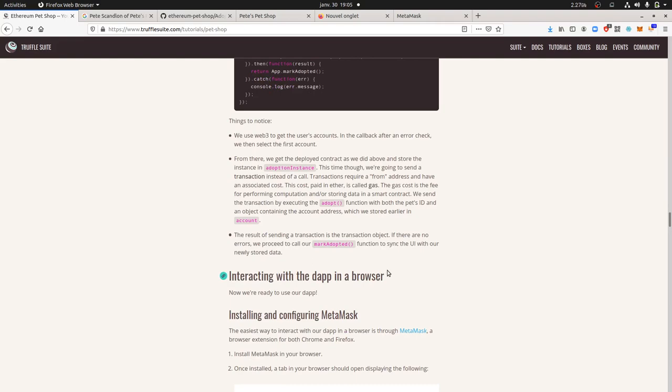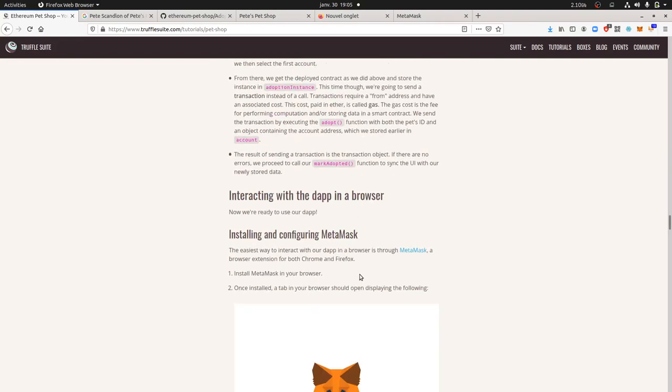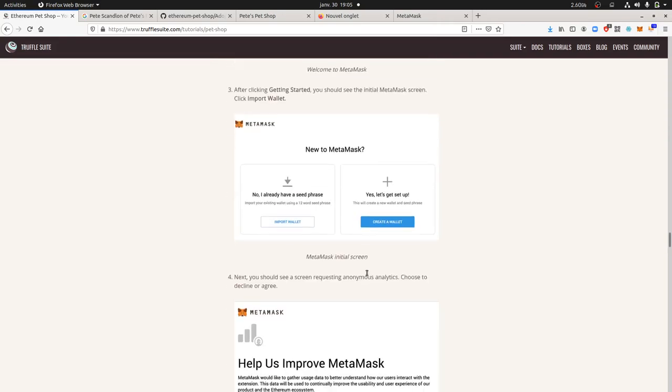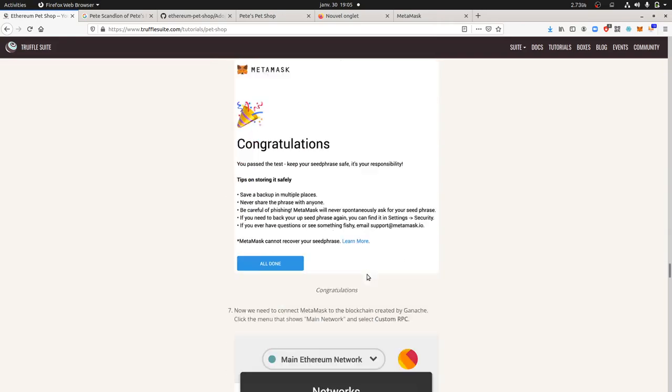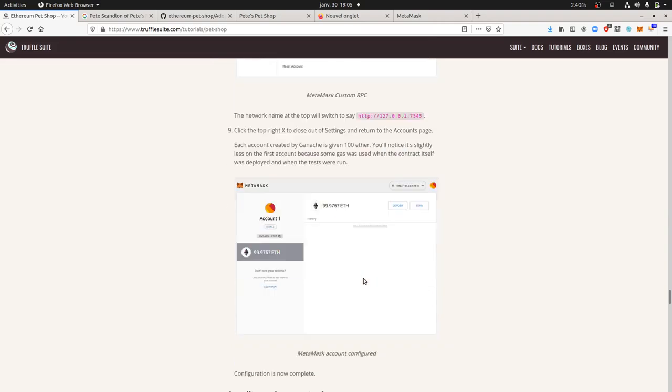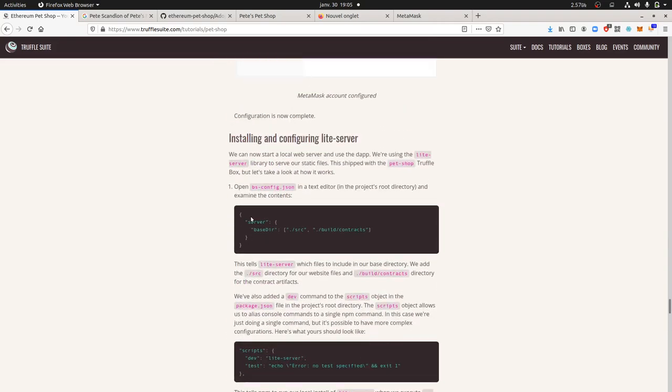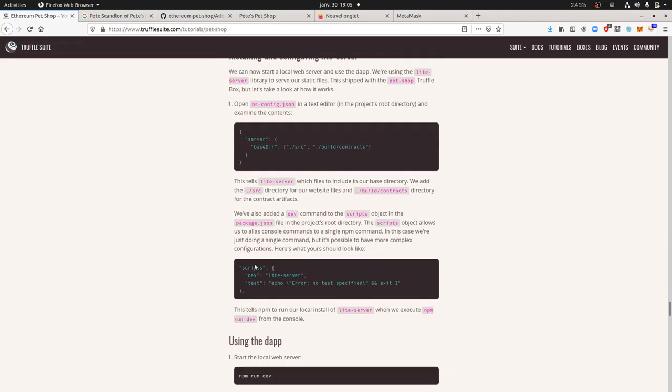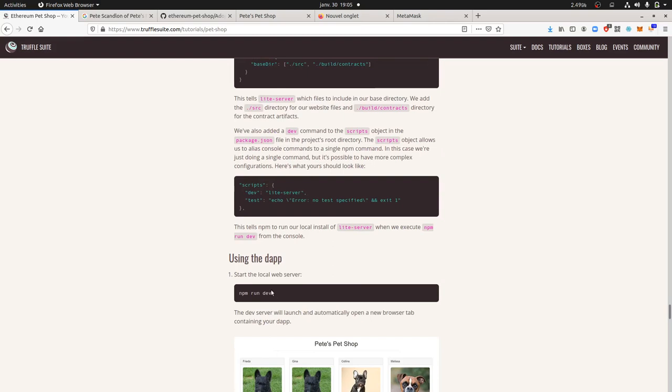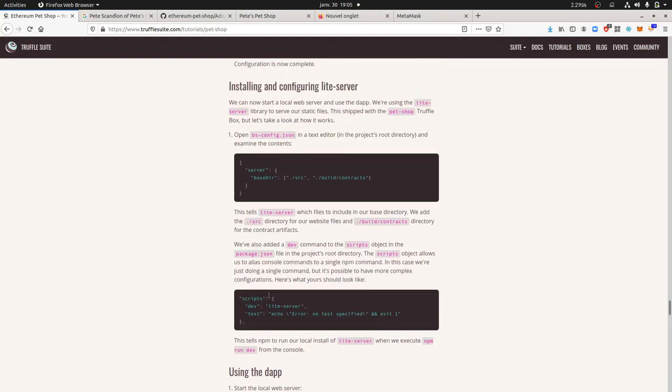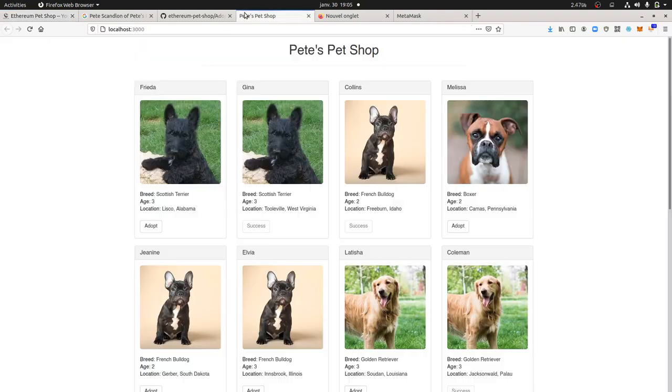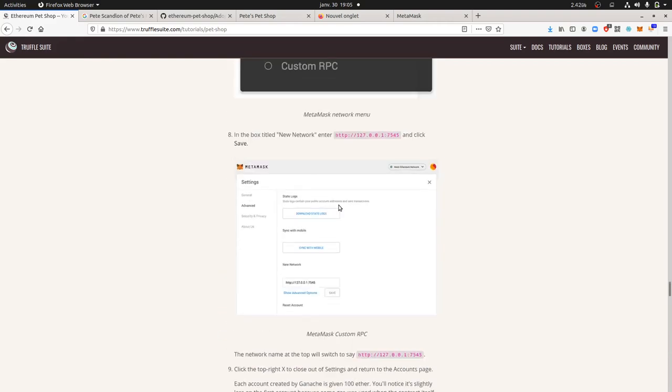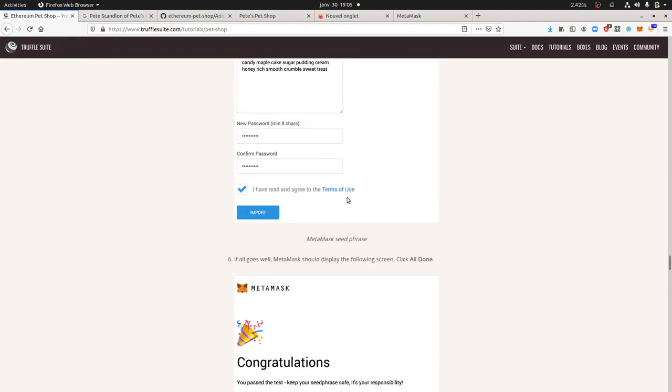Those are the different changes that you need to make. Those are kind of very easy to understand, it's just copy and paste. Once you do so, then your website is ready to interact with the rest. Just to let you know that you cannot interact yet until you have deployed the server.